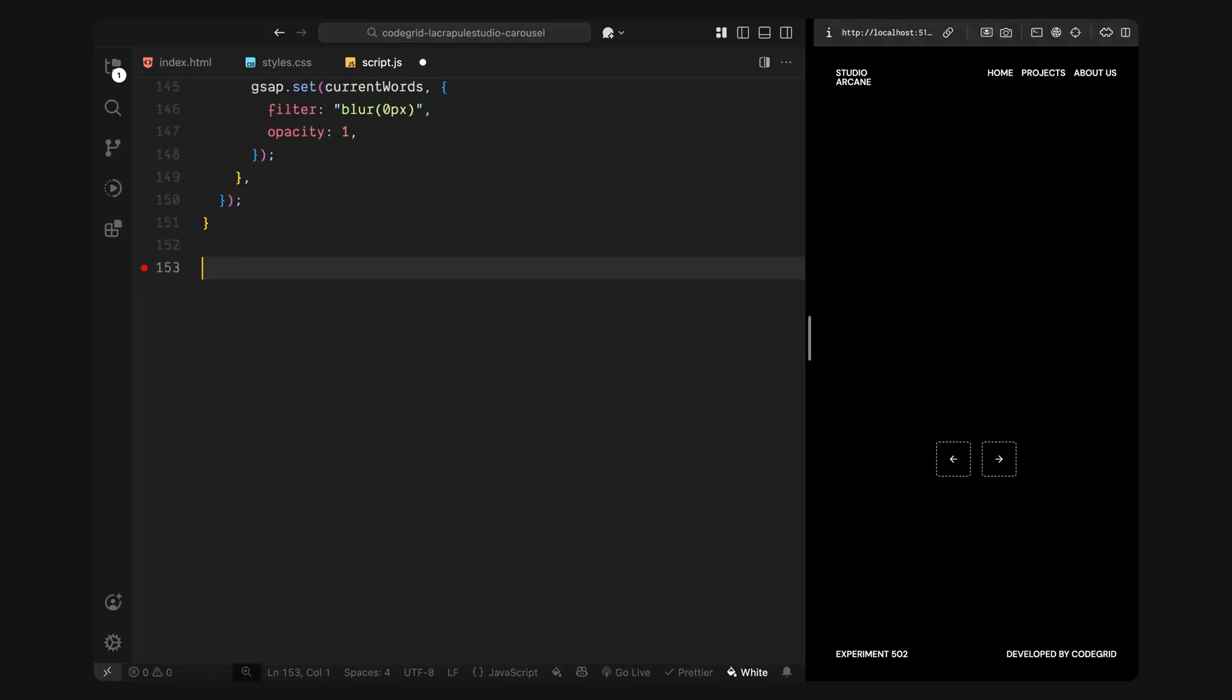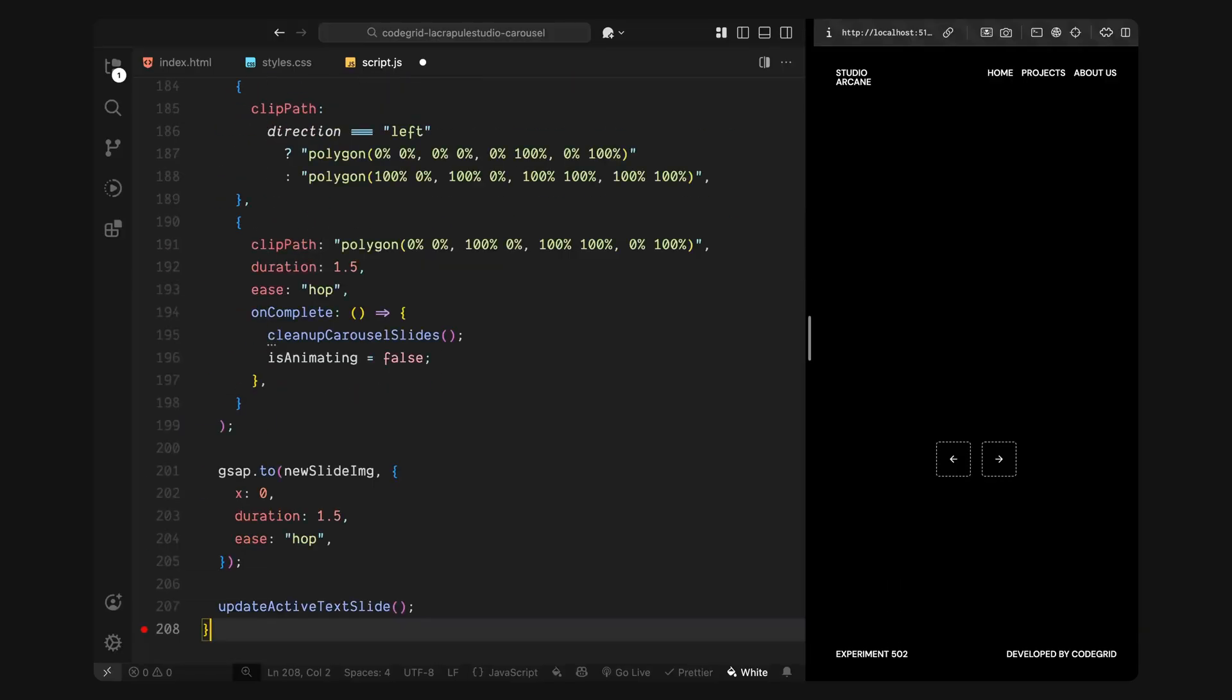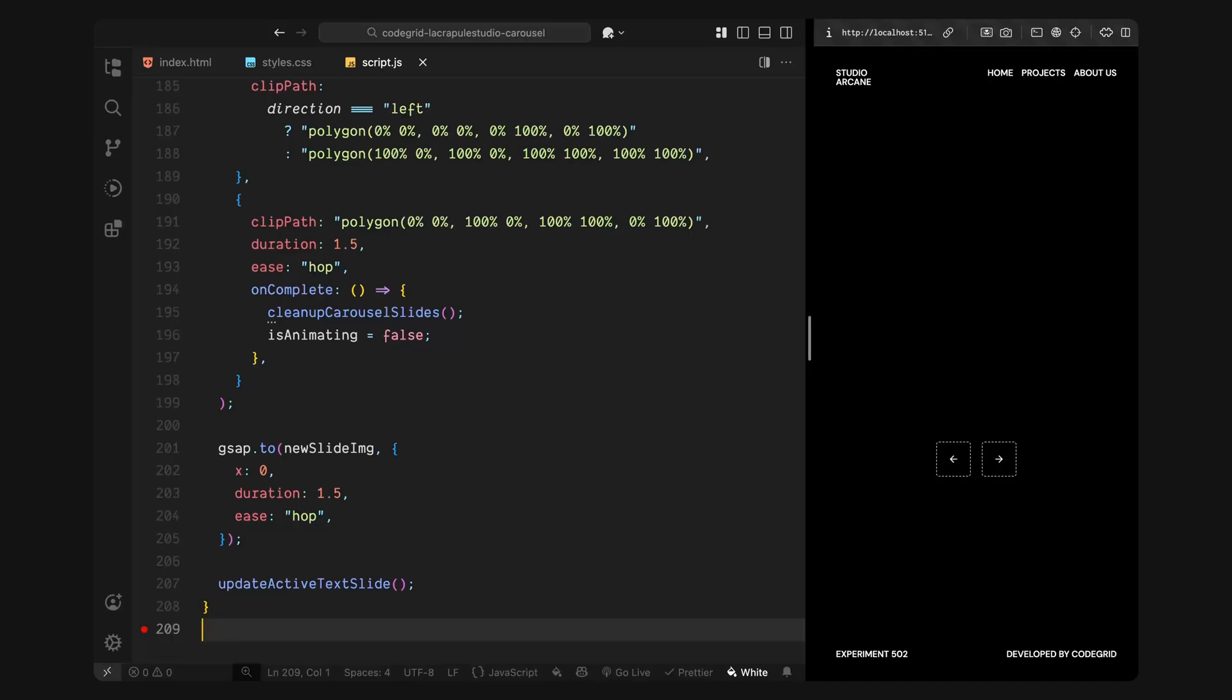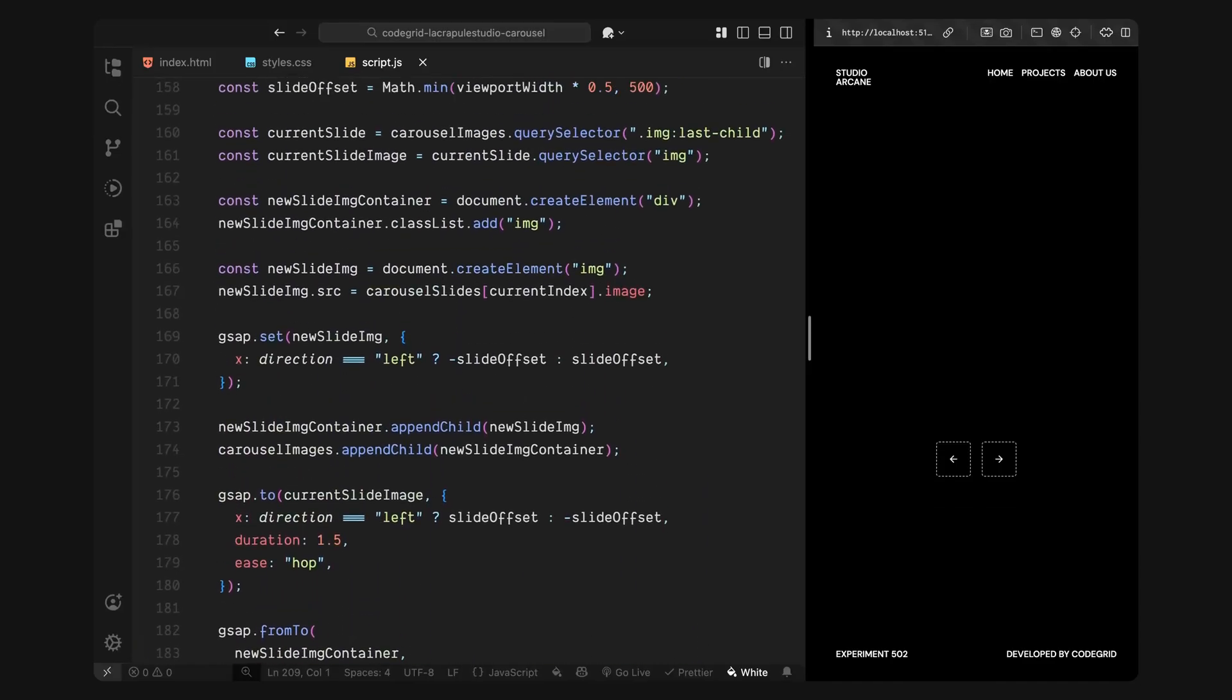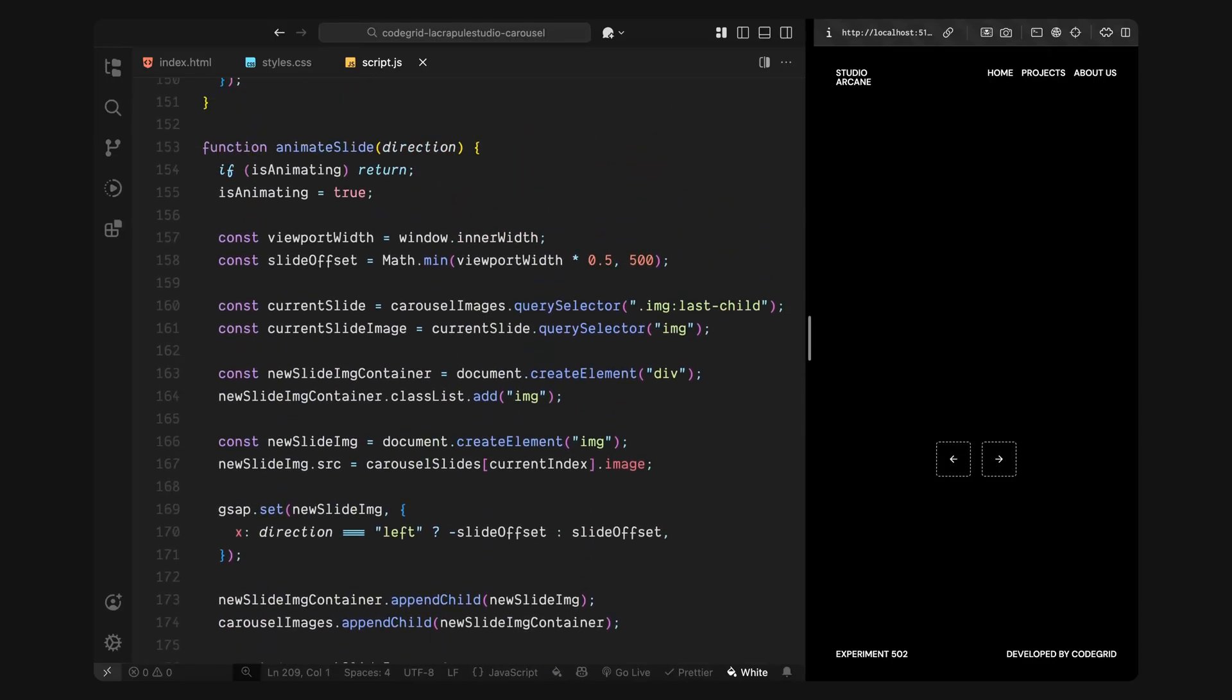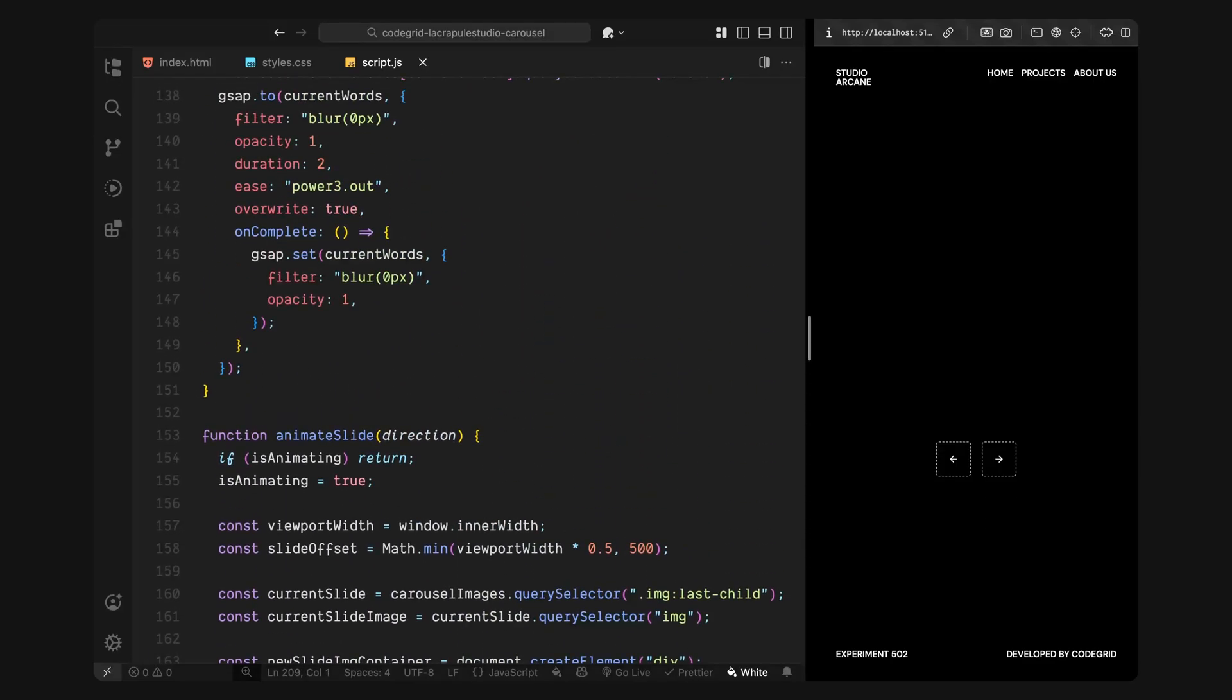Now let's build the core animation that drives the carousel, the image transition. I'll do all of that inside a function called animate slide. This function takes a direction, either left or right, so we know which way the new slide should come in from. First, I'll add a quick check to see if an animation is already running. If it is, we'll skip the interaction. This helps avoid overlapping transitions when someone clicks too fast. If everything is clear, I'll set the is animating flag to true, so nothing else triggers while the current slide is in motion.